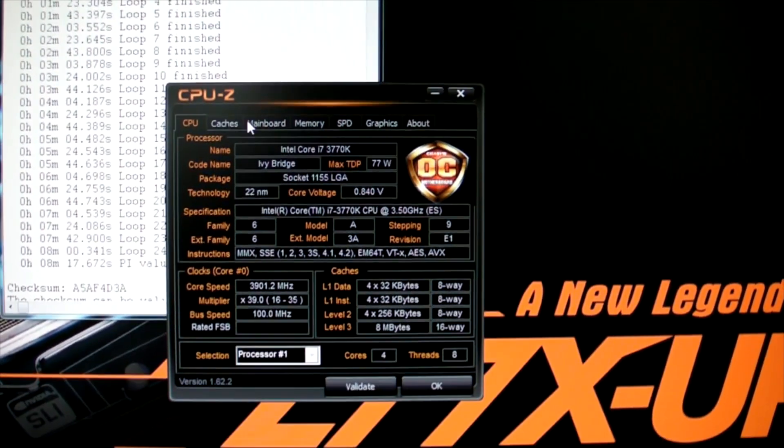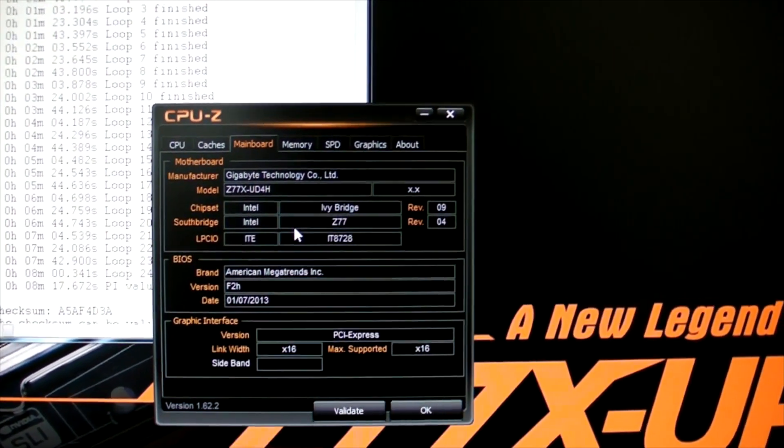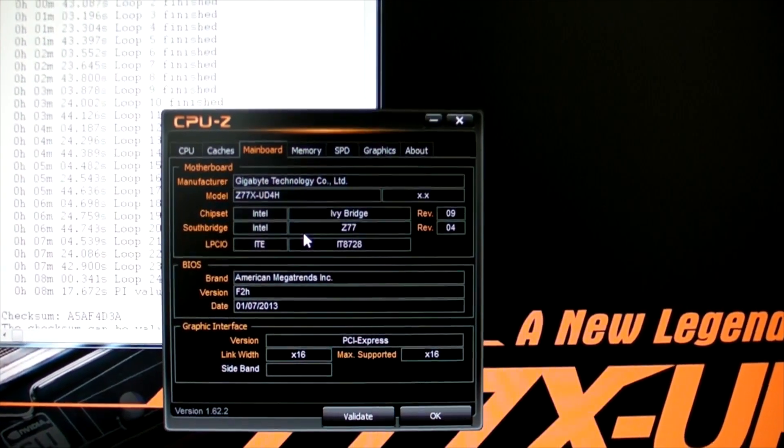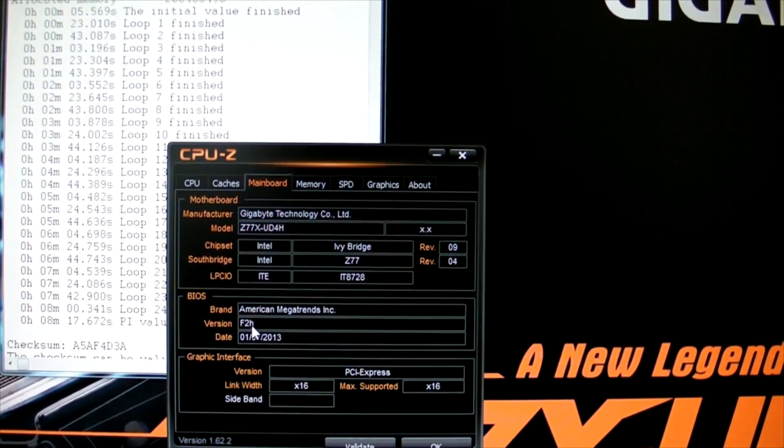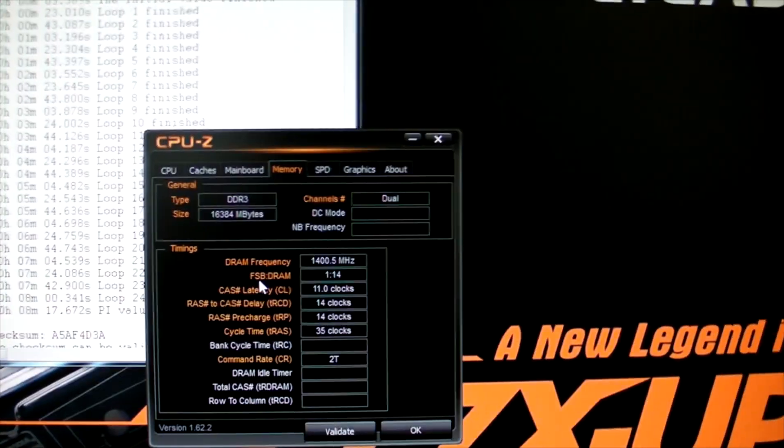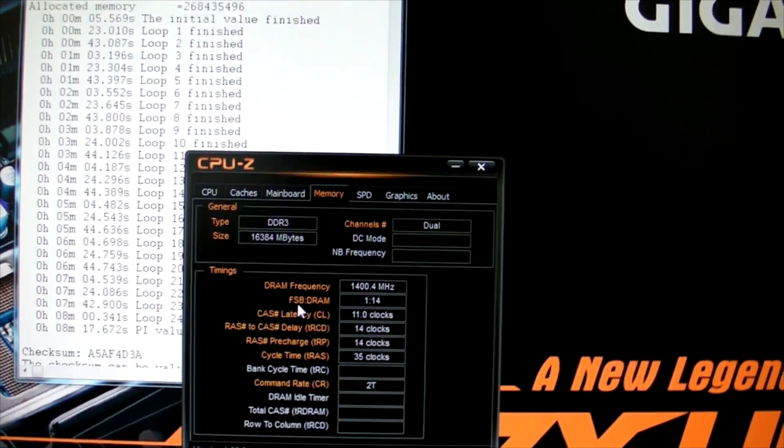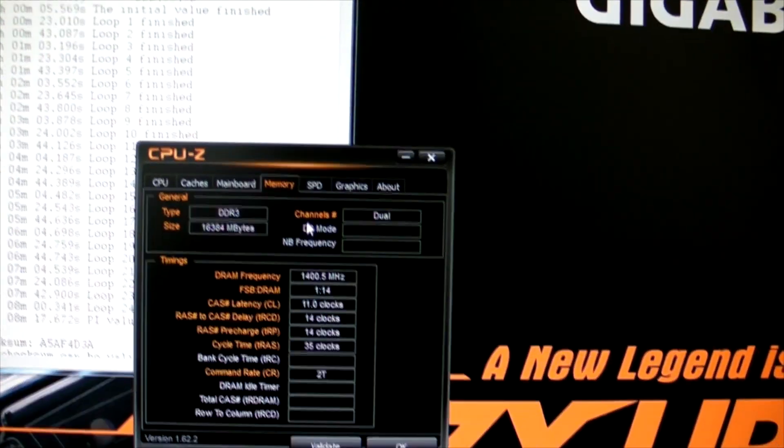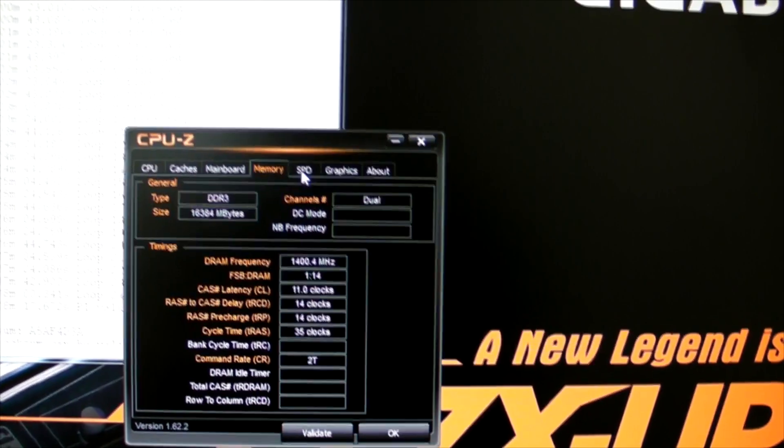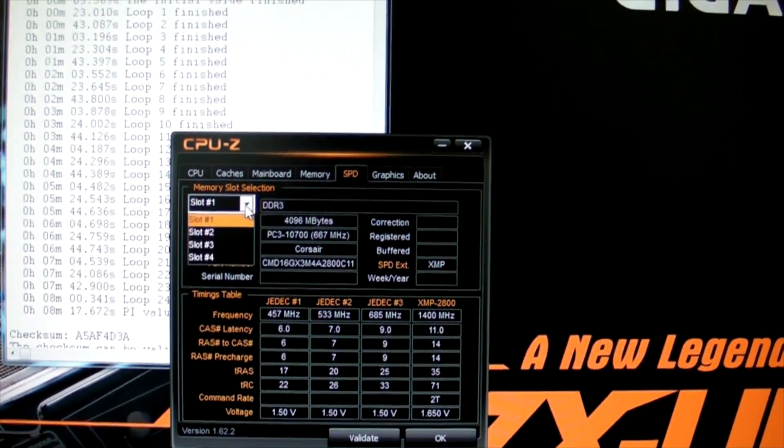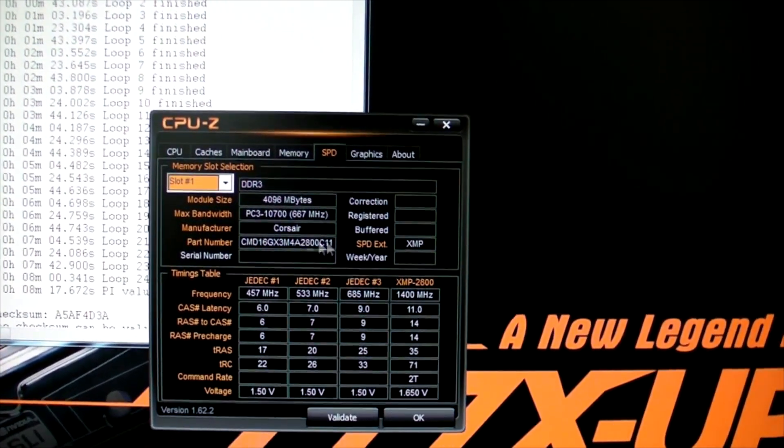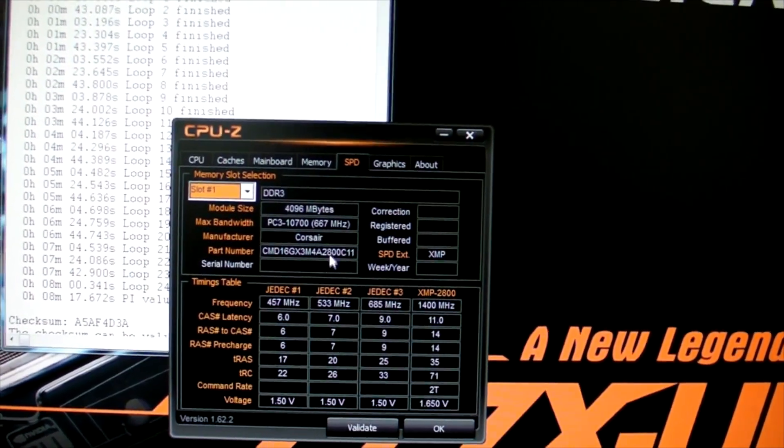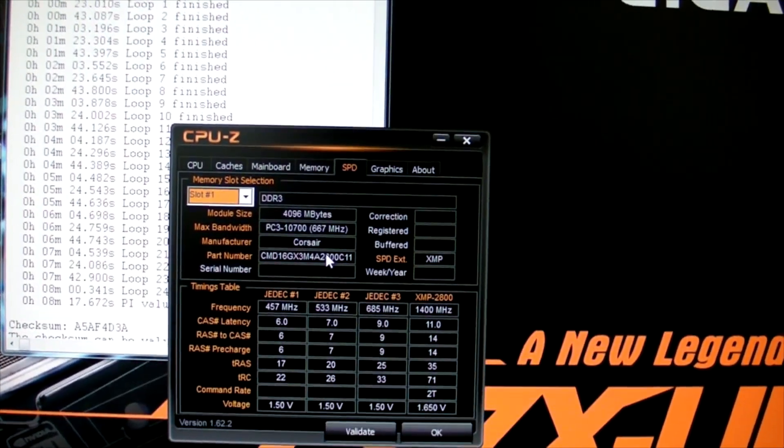We're using a Z77X UD4H motherboard with the latest F2H beta BIOS that you can find on the website. This is 1400 MHz, the stock or rated frequency of this Corsair memory. All four banks are populated. It's the 2800 memory, the highest rated memory you can buy from Corsair.